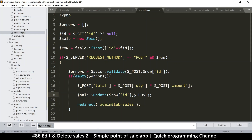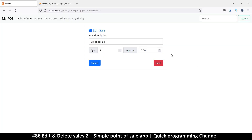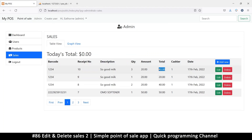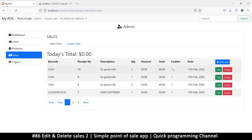Let's try again - three multiplied by 20 should be 60, and as you can see it has changed to 60. The total updates correctly. Pretty good. Now let's look at the cashier - we want a name for the cashier instead of just the ID.